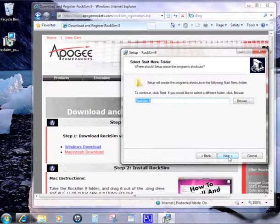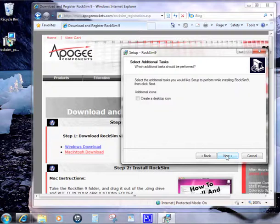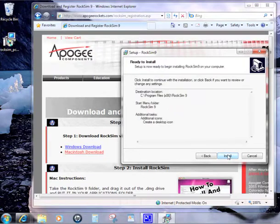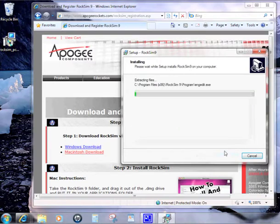It's going to ask you what you want to have the shortcut named, and we'll say RockSim9. I will create the desktop icon so that it's easier to find. Click on next, and it tells you where it's going to install. Then we're going to go ahead and do the install.